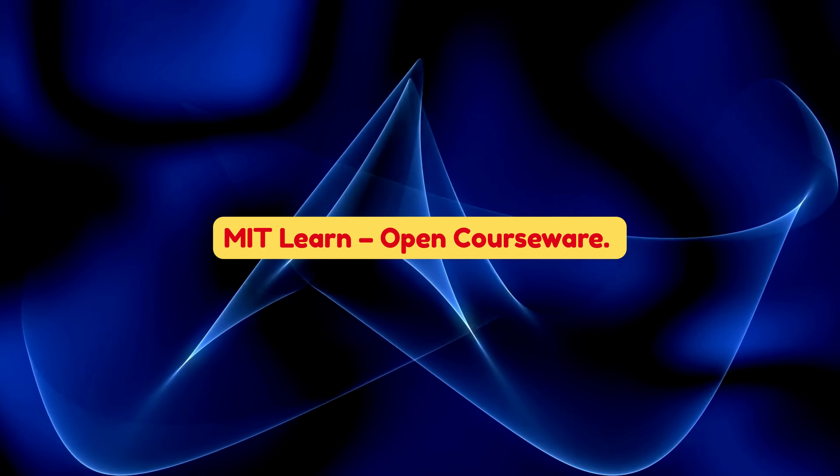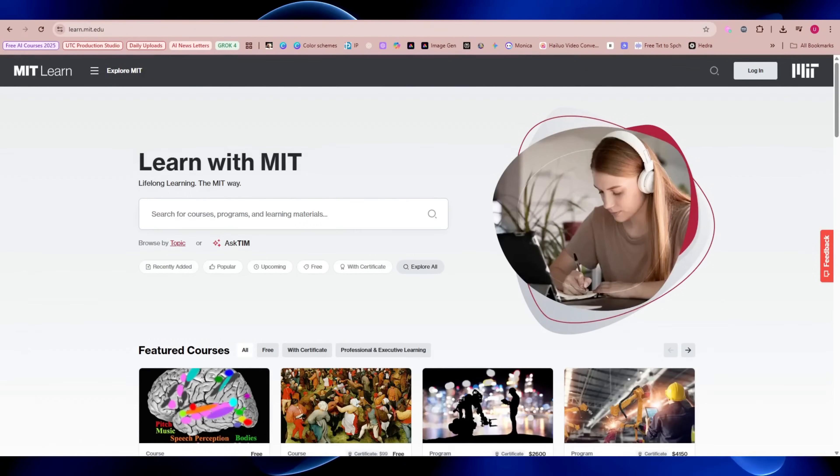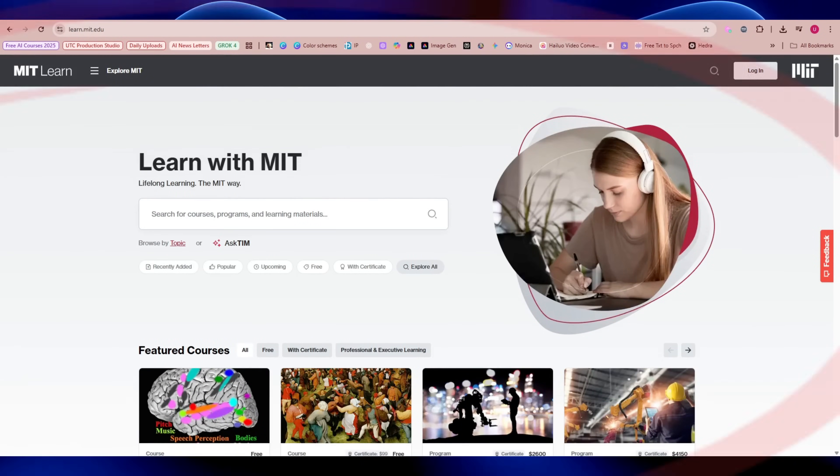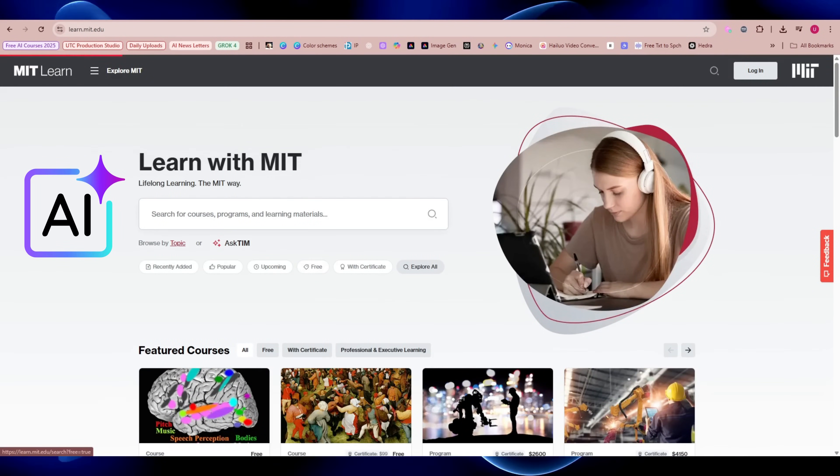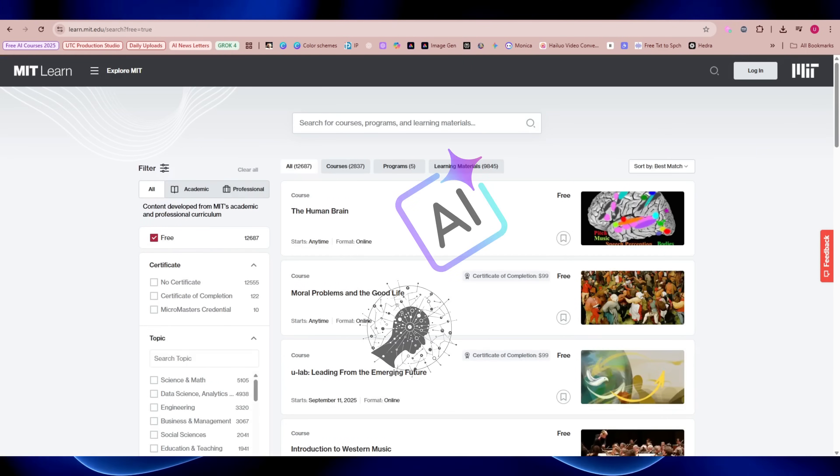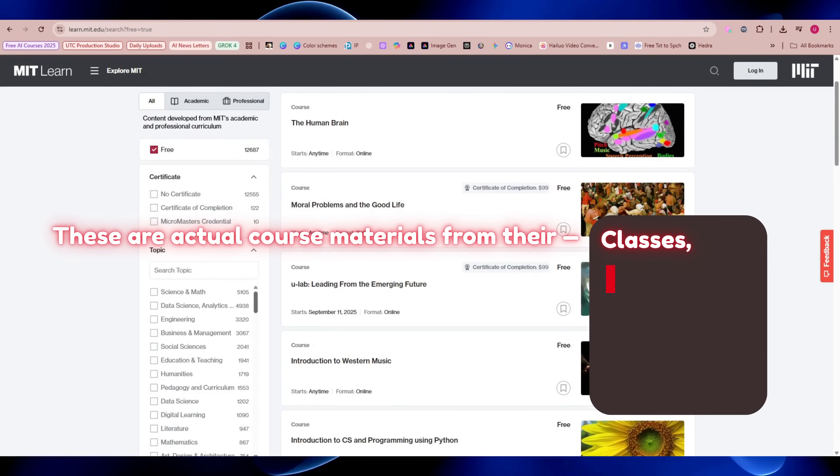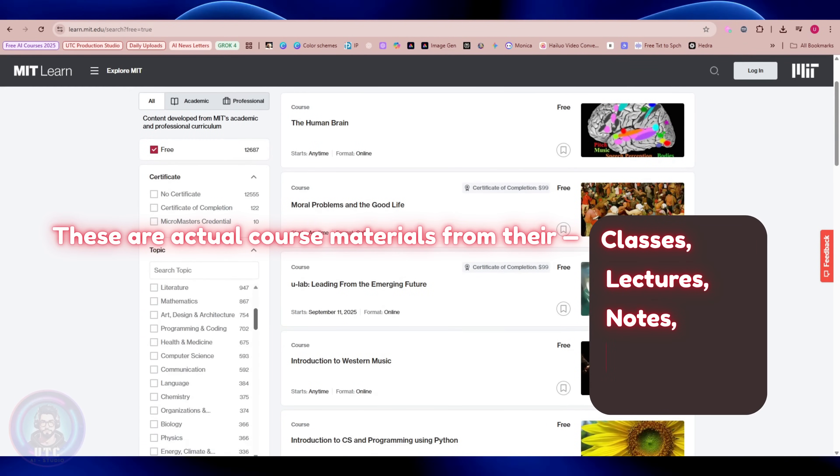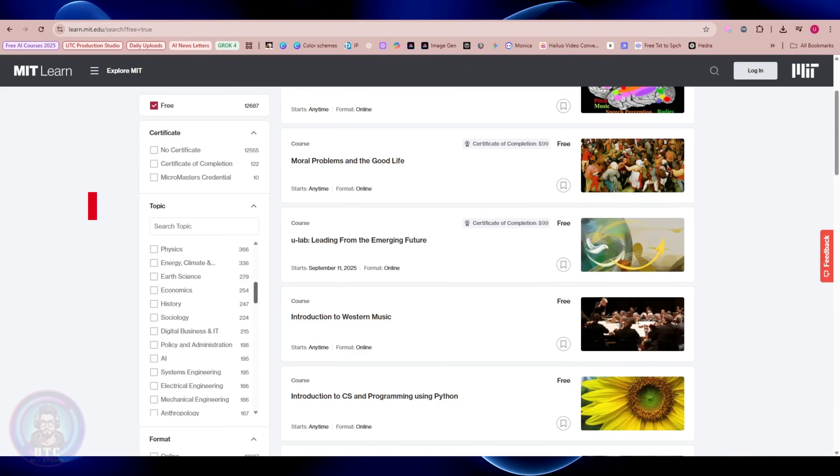MIT Learn, Open Courseware. Alright, let's go Ivy League. MIT has free open courseware on AI and deep learning. These are actual course materials from their classes: lectures, notes, assignments, even podcasts.